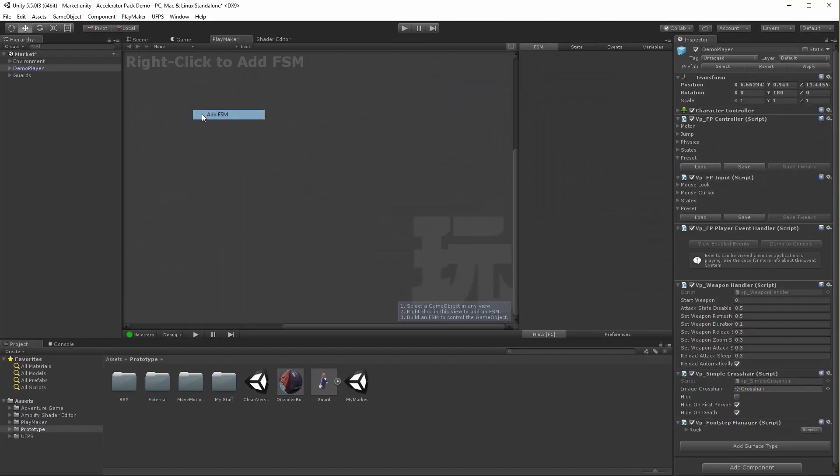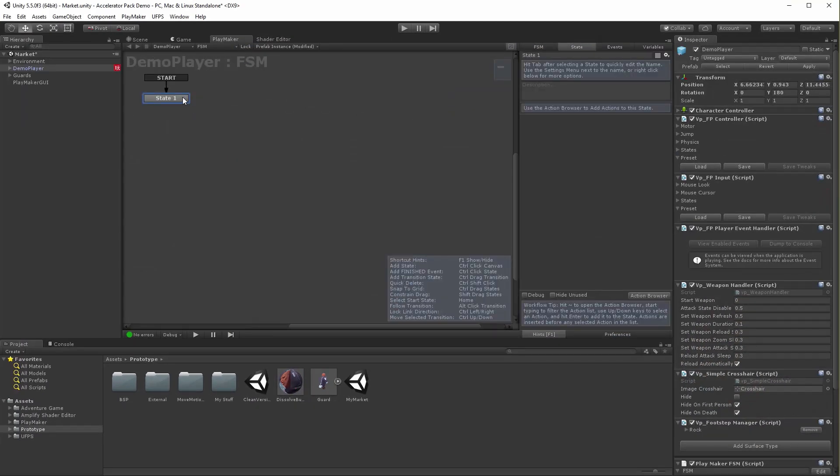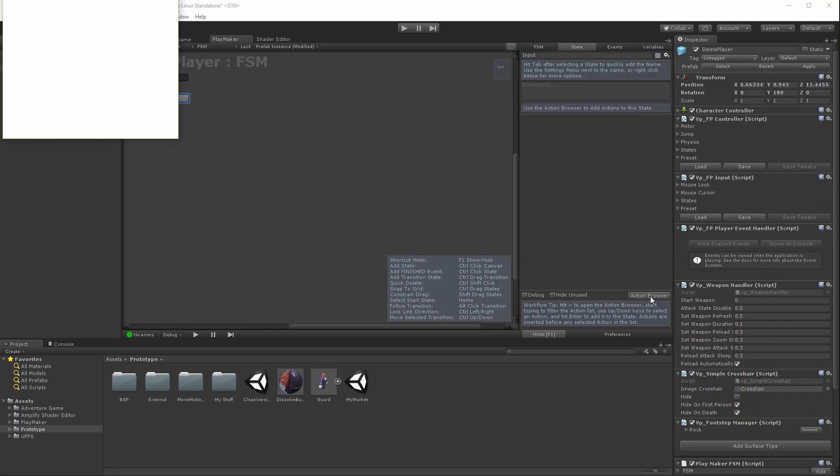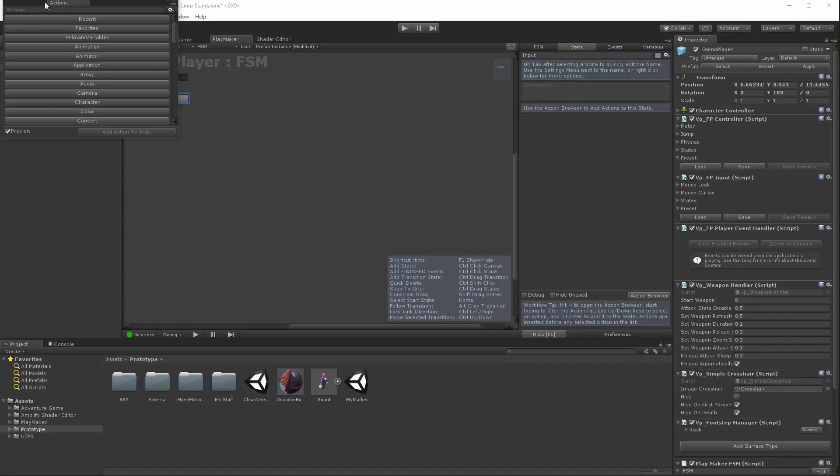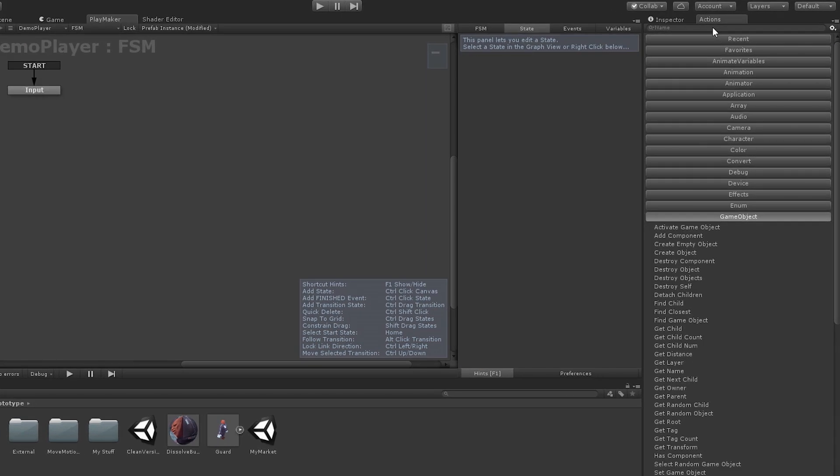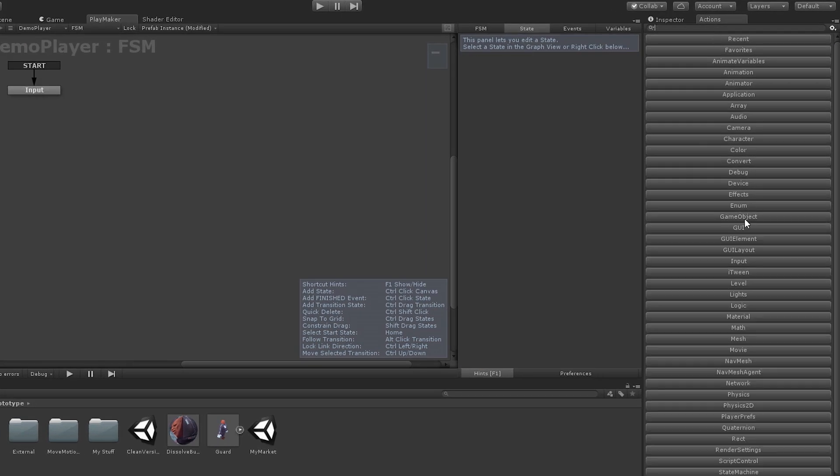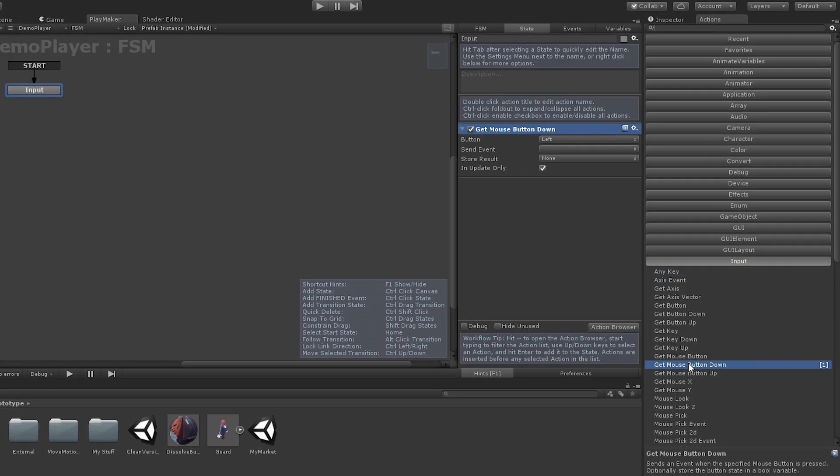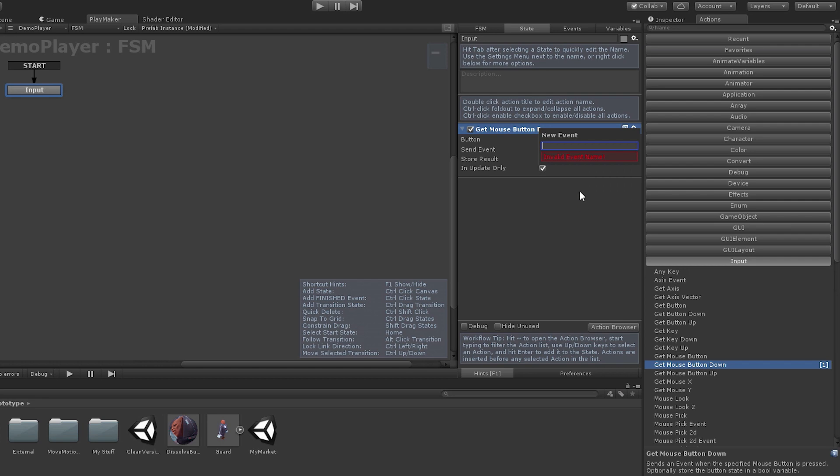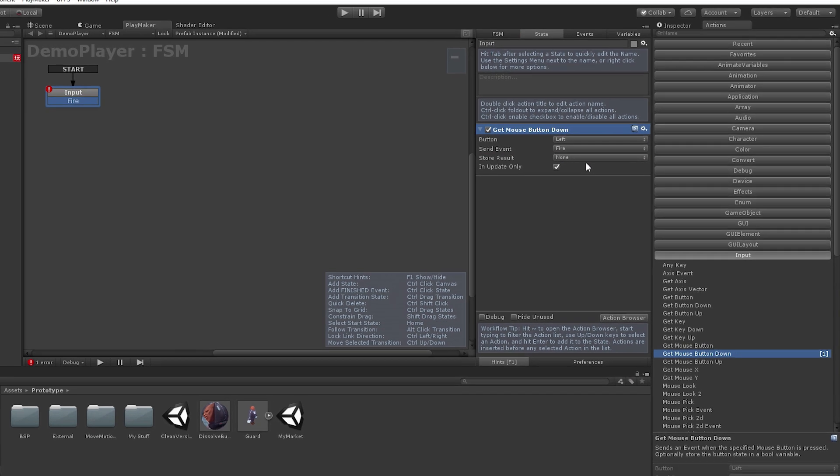It's time to tie everything together functionally, and I'm going to do that using Playmaker. Playmaker is a node-based visual scripting tool that allows me to custom build game behaviors without needing to know how to program.